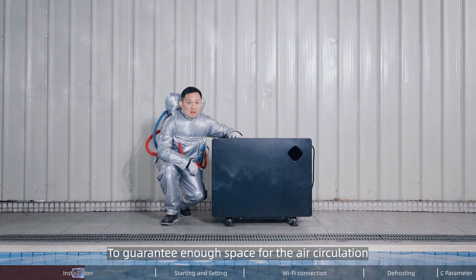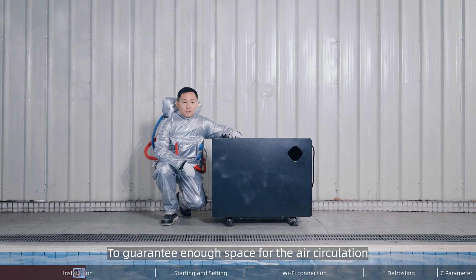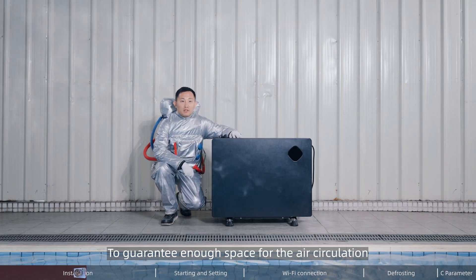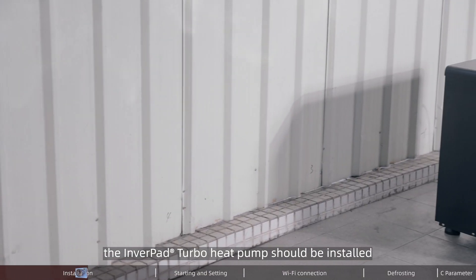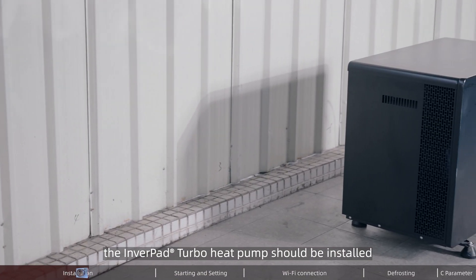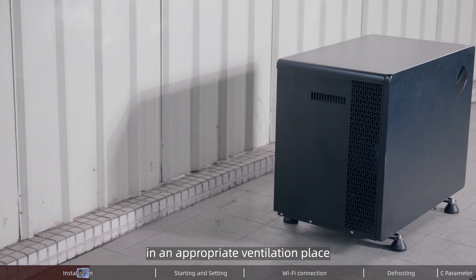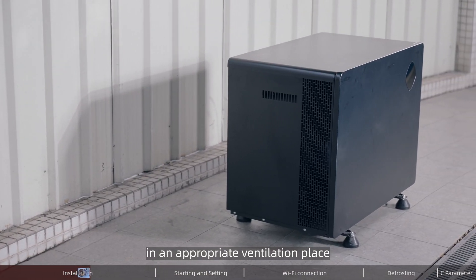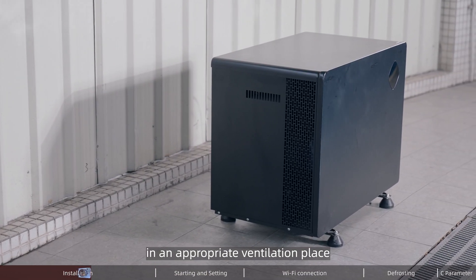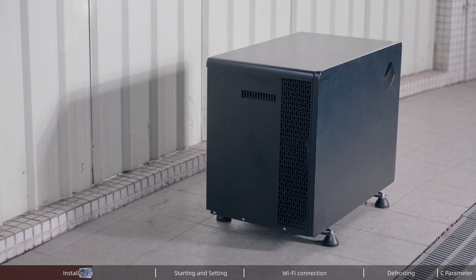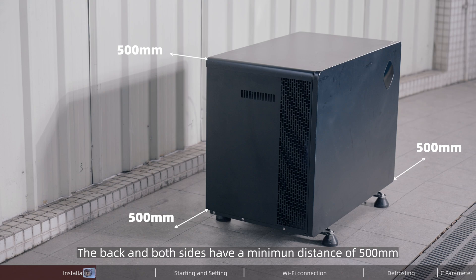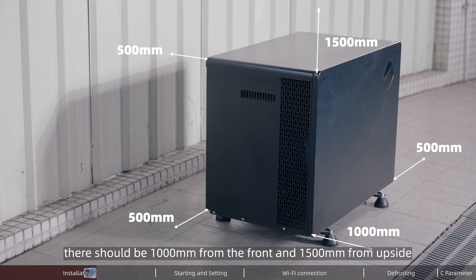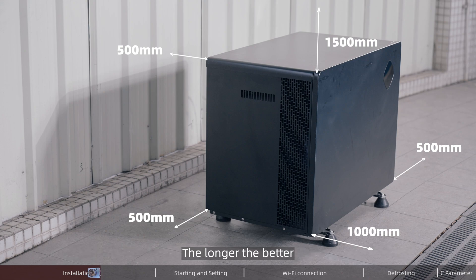To guarantee enough space for air circulation, the Inverpad heat pump should be installed in an appropriate ventilation place. The back and both sides have a minimum distance of 0.5 meters. There should be 1 meter from the front and 1.5 meters from the upside. The longer the better.